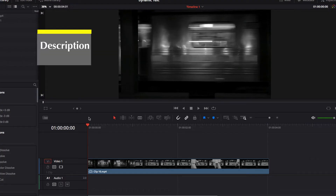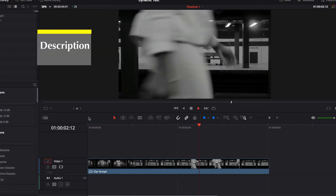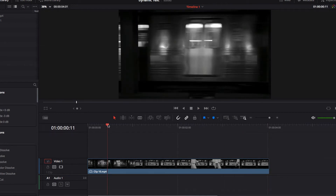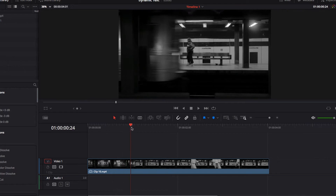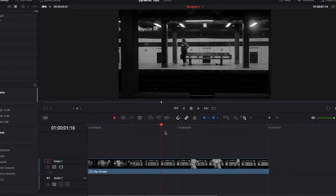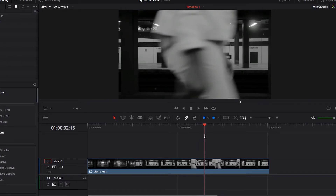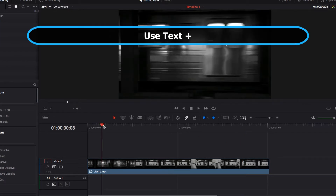Today I have a video clip that shows a moving subway train going by, and someone walks past the camera right afterwards. Our goal is to create text that appears as the subway train goes by and then disappears as this person walks past the camera, giving us a really cool effect that looks like the moving subjects are making our text appear and disappear.